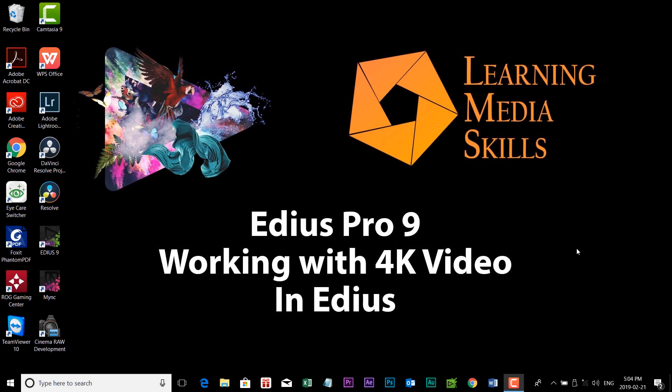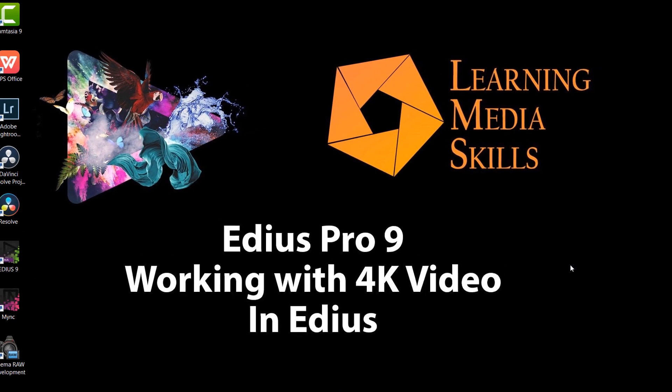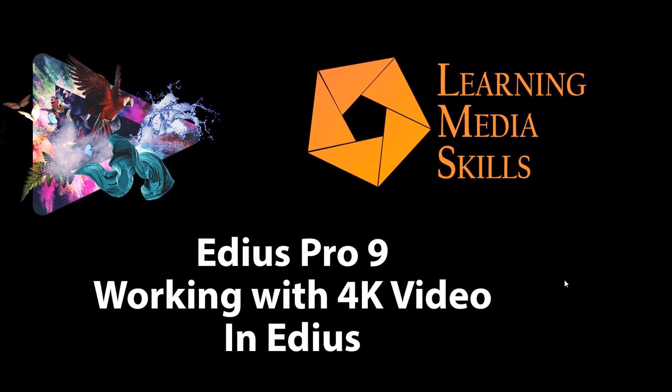Hello, Frank Spangler here for Learning Media Skills, and in today's lesson we're going to take a look at how to work with 4K video in EDIUS Pro.